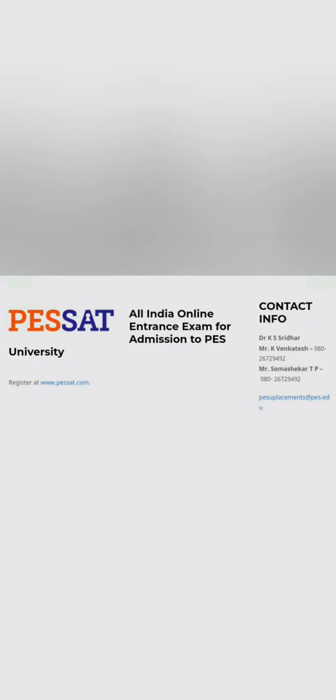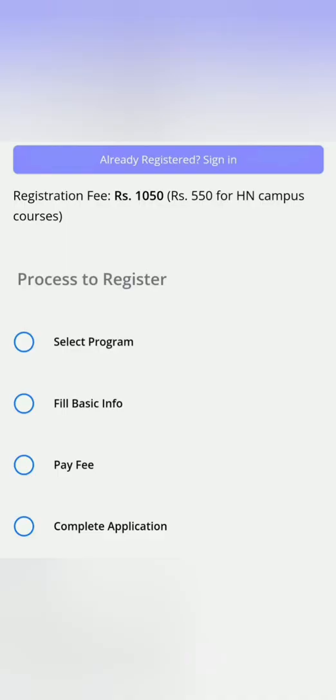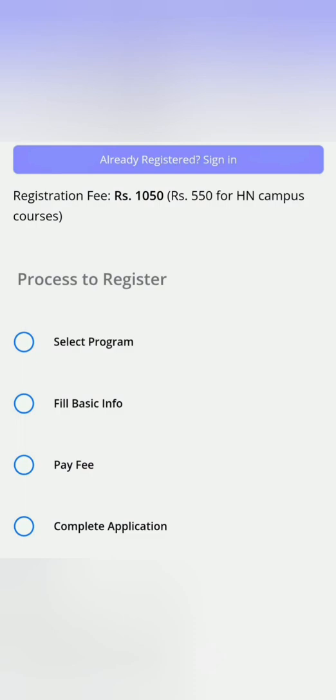If you have not done the registration, you have to visit their website pessat.com and there you have to do registration for the all-India exam. Once you enter, you have to create your login password. Once you are logged in or already registered, then you have fees to pay—registration fees of 1,050 rupees, which is for all the main campus and Electronic City campus. For the Hanumanthnagar campus there is 550 rupees registration fee. You have to register, select a program on which you want to apply, fill your basic information, course details, pay fees, and complete your application.